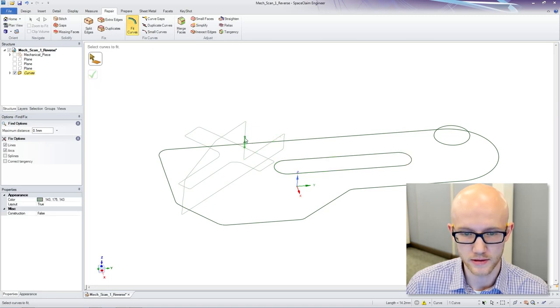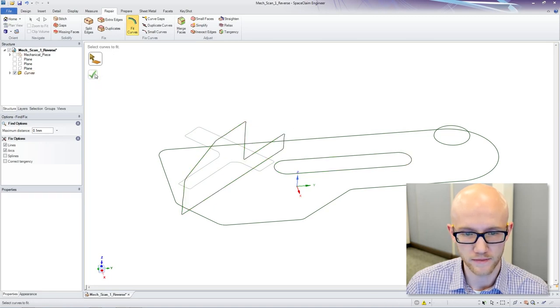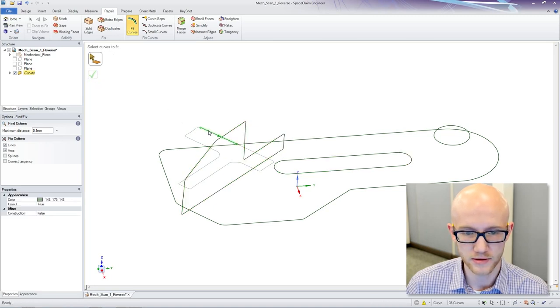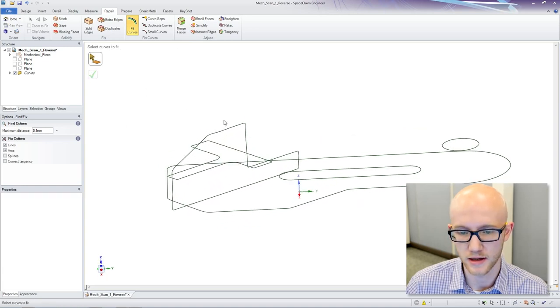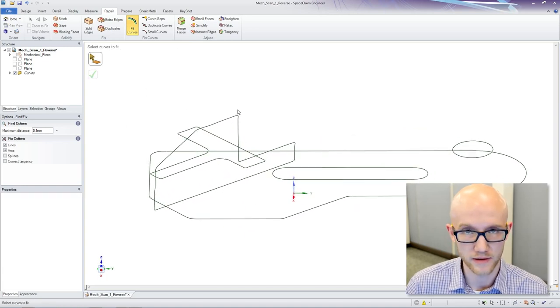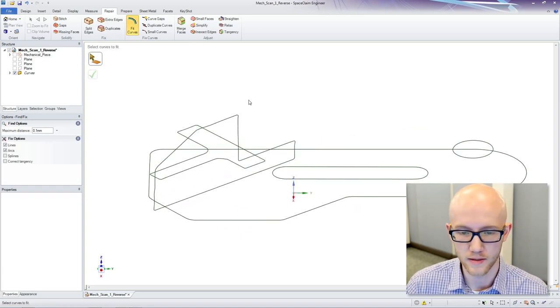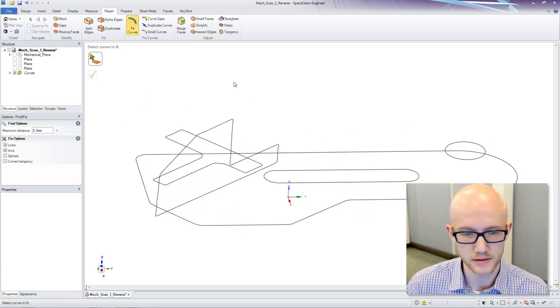So I am just Fit Curves for all of these, just using the default settings, accuracy settings on here for now for demo purposes.